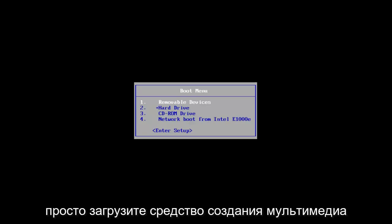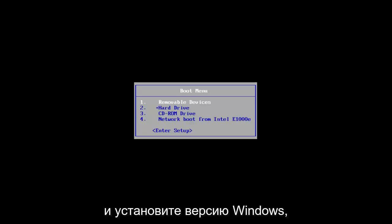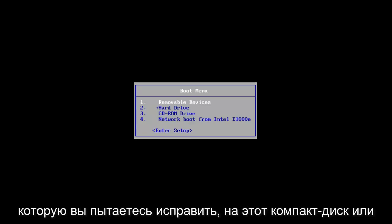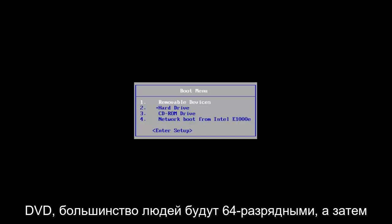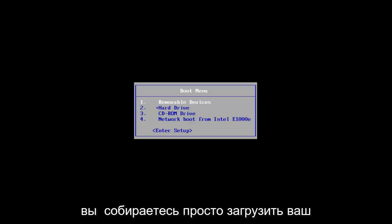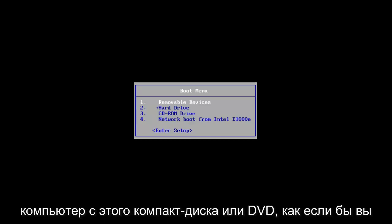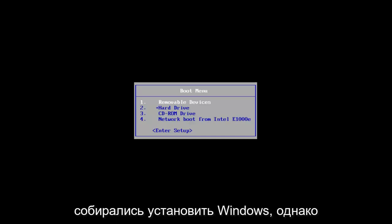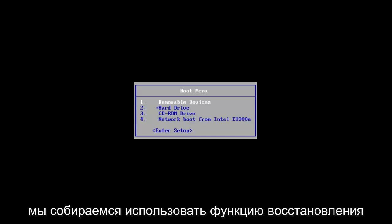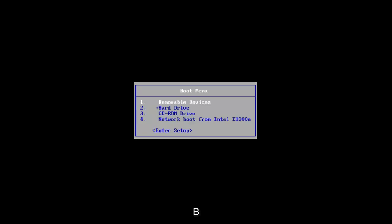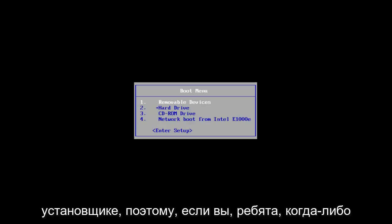If you go onto their website, you will simply download the Media Creation Tool and install the version of Windows you're trying to fix onto that CD or DVD. Most people will be 64-bit. And then you're going to simply boot your computer to that CD or DVD as if you were going to install Windows. However, we're going to be using a repair functionality feature within the installer.